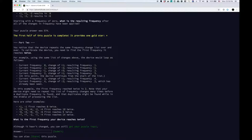Here are other examples. Plus 1, minus 1 first reaches 0 twice. Plus 3, plus 3, plus 4, minus 2, minus 4 reaches 10 twice. So plus 3, plus 3, plus 4 would have already been 10. Then we do minus 2 to 8, minus 4 to get to 4. Then we do plus 3, plus 3, and get to 10. What is the first frequency your device reaches twice?